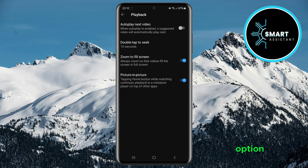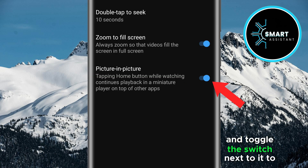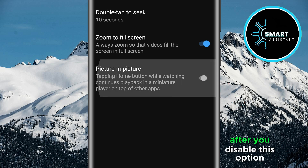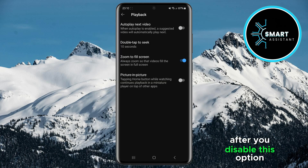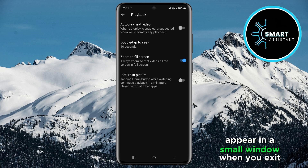Once you've opened the Playback option, you'll see several settings. Find the picture-in-picture option and toggle the switch next to it to turn it off. After you disable this option, YouTube videos will no longer automatically appear in a small window when you exit the app.